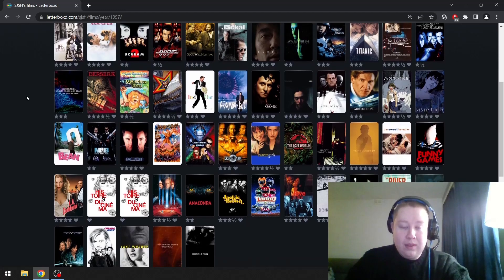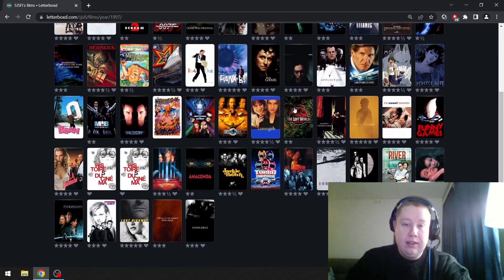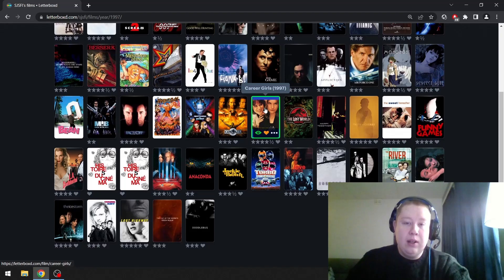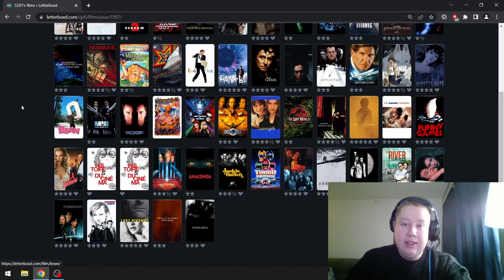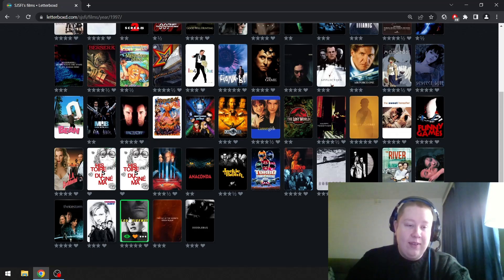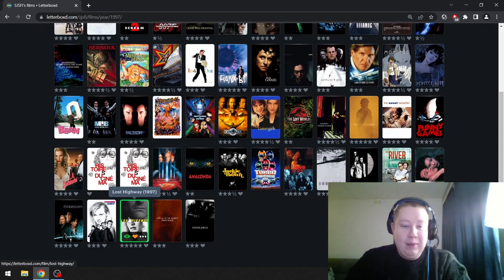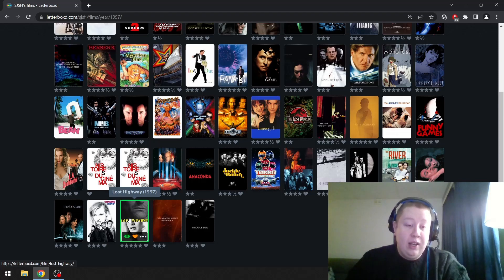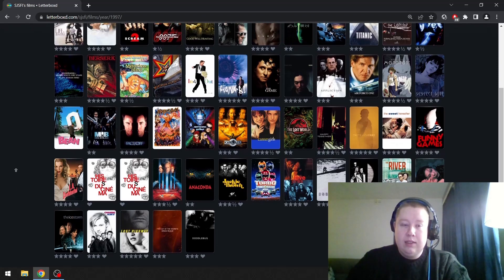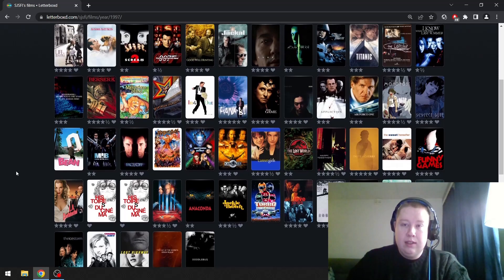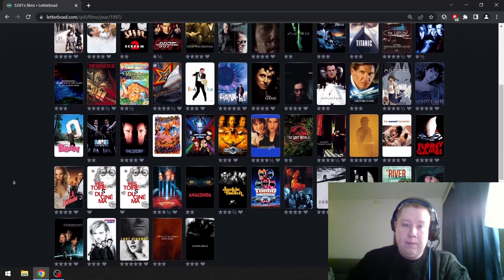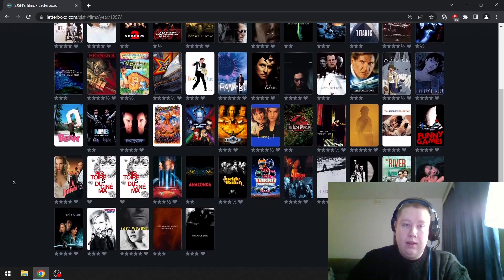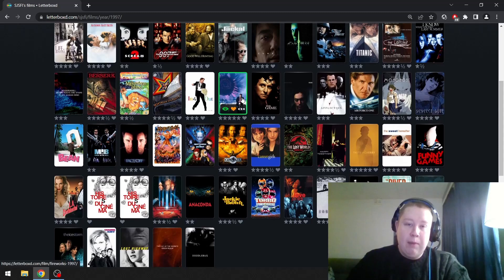Face Off I think is a great action film. Career Girls is an underrated Mike Leigh film. Taste of Cherry is definitely up there. But then we have a Lynch film, Lost Highway. What should I actually pick? I'm such a Lynch fanboy, so it's really hard to choose something else than Lynch.